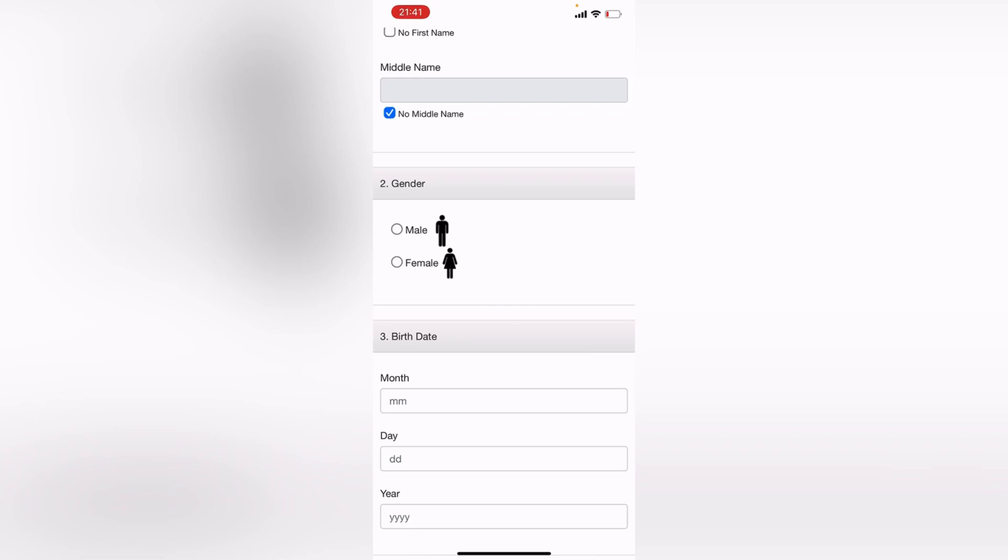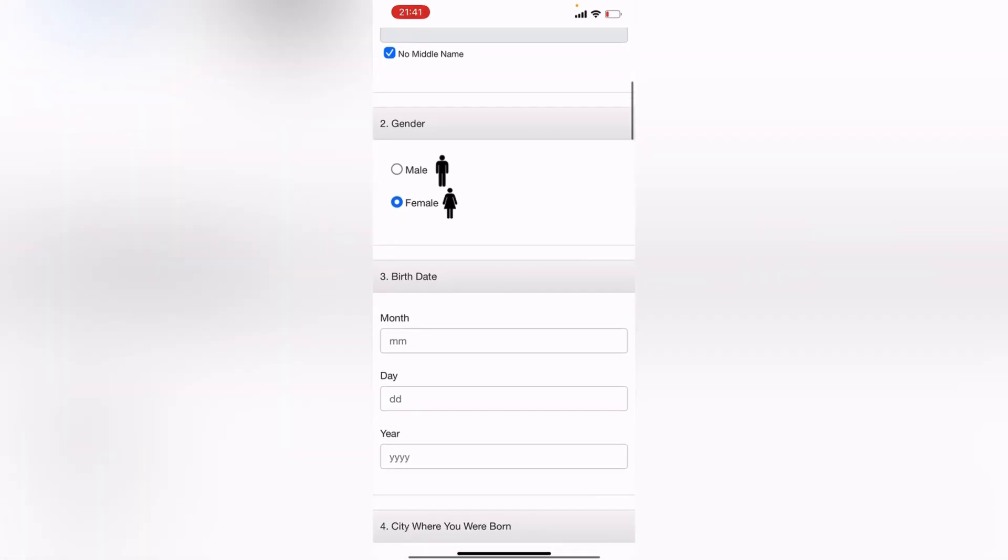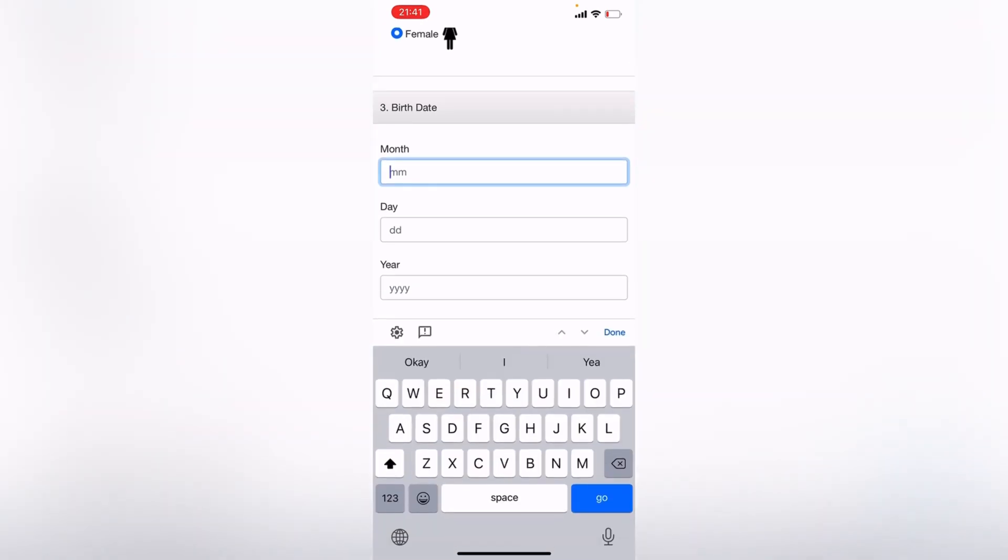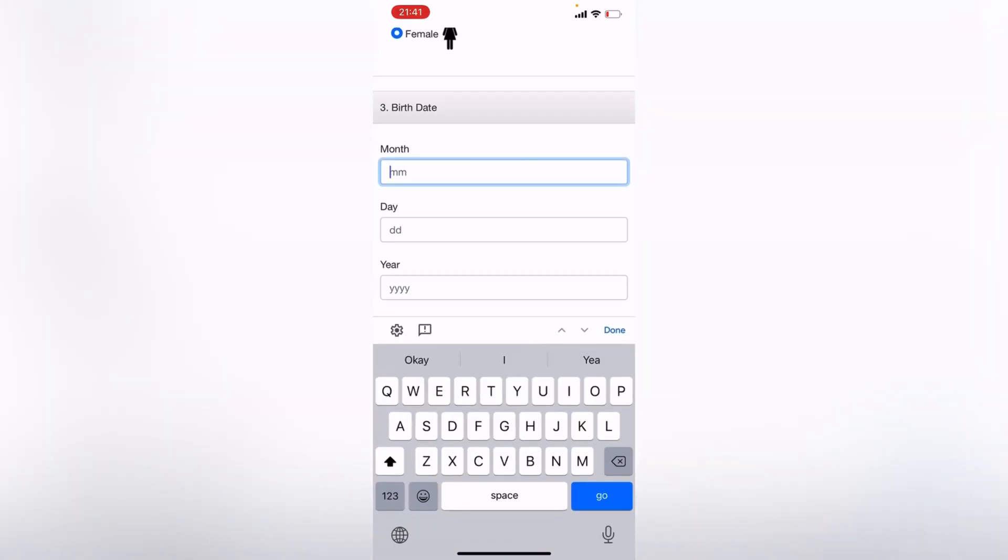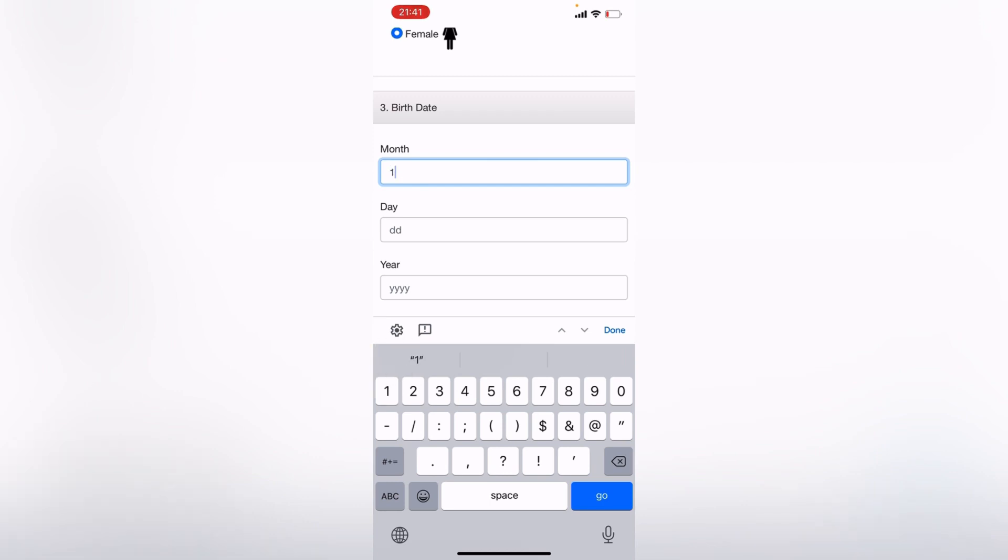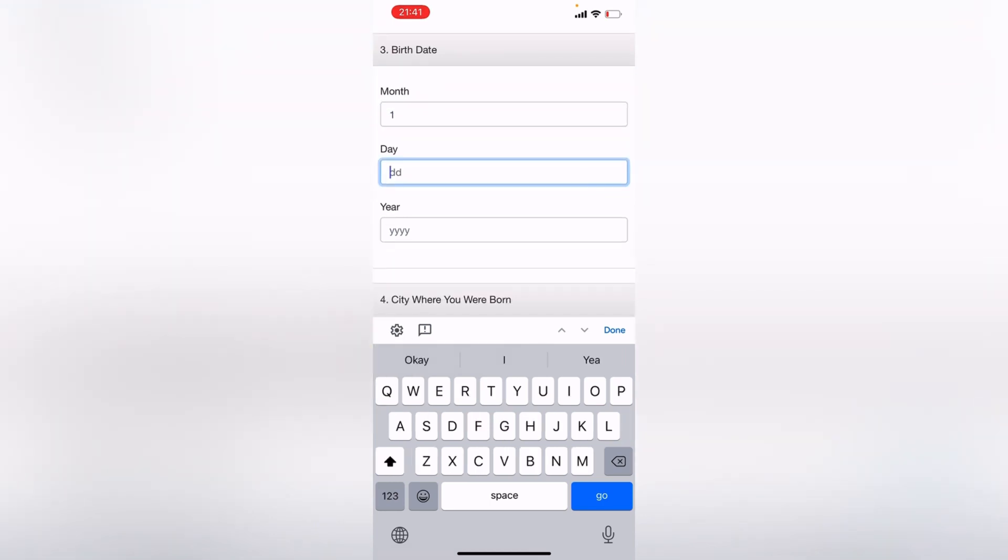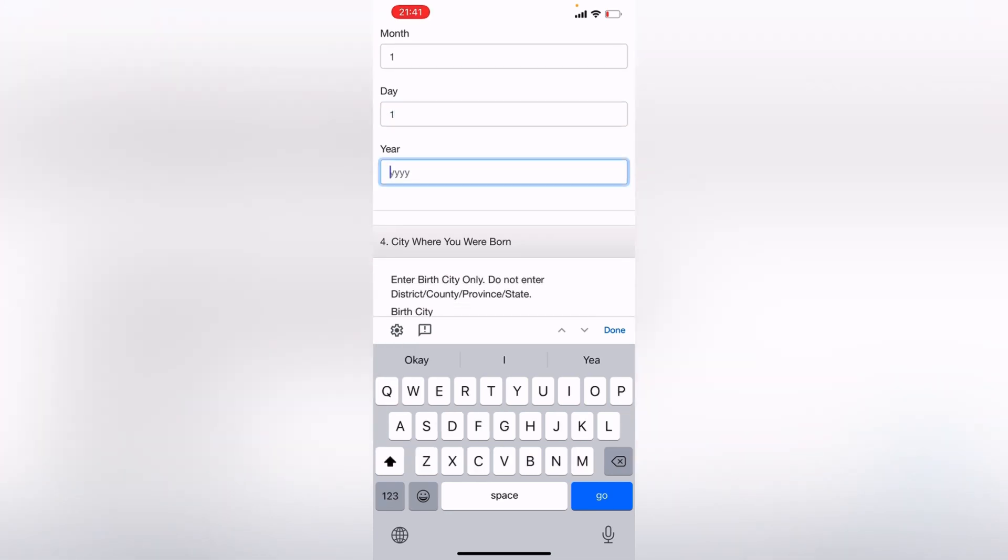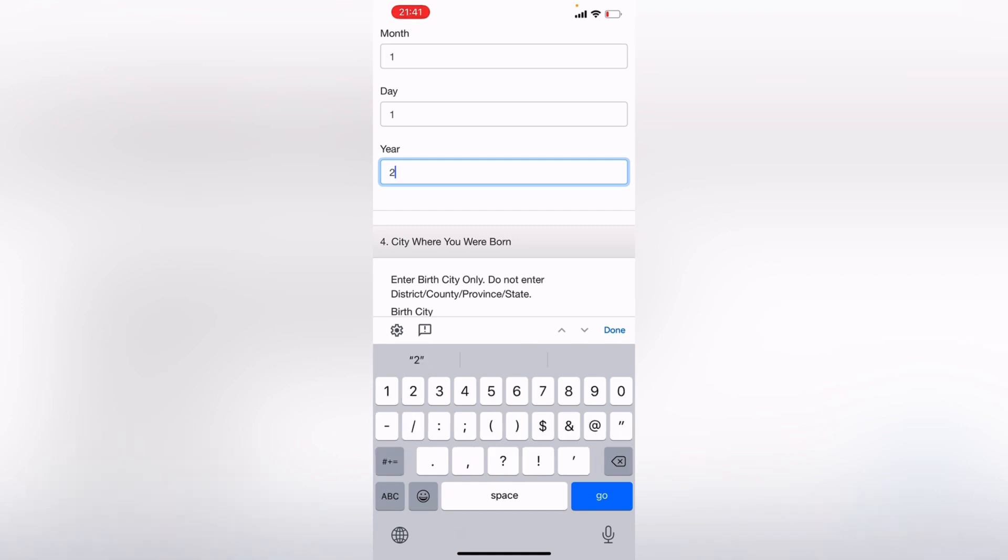Are you male, are you female? I'm female, so you choose your gender. Number three is birth date. So let me just say I was born on the first, and the day I'll put one again, and let's just put 1994.